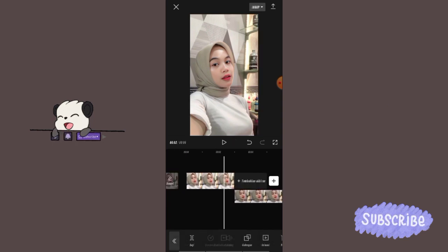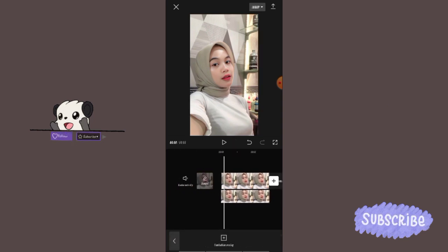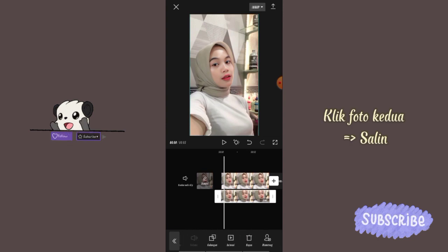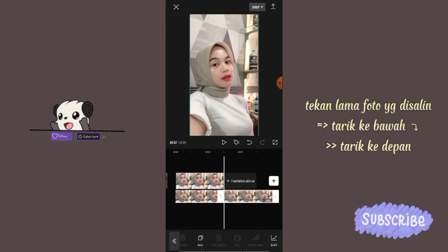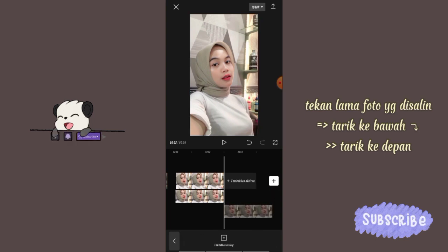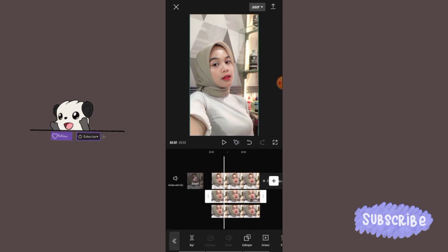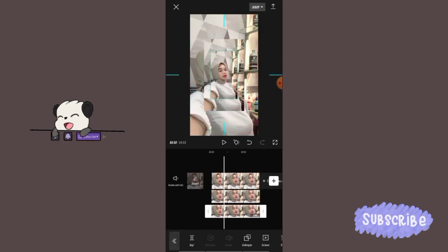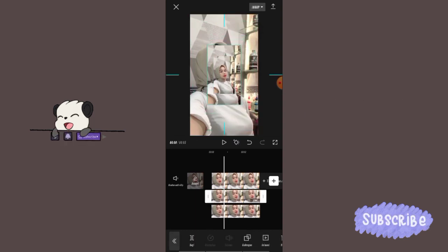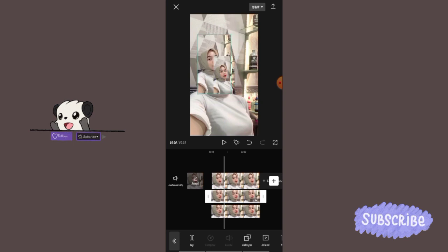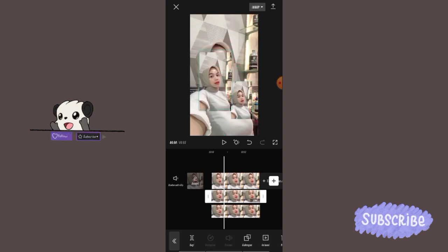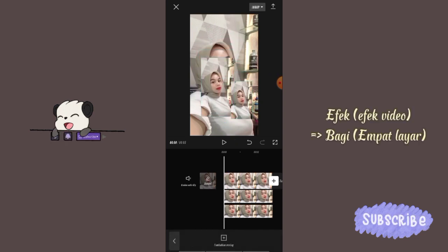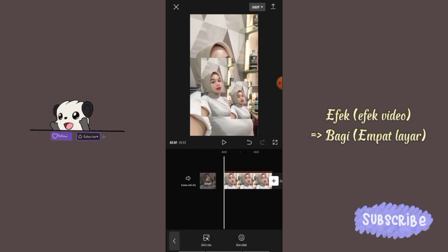Terus tarik fotonya ke depan, di bawah foto atasnya. Klik foto yang kedua, geser menu ke kanan, pilih salin. Tekan lama foto yang disalin, tarik ke bawah dan tarik fotonya ke depan sama dengan foto yang atasnya. Klik foto yang kedua dan ketiga, terus perkecil fotonya biar foto yang paling atas kelihatan dan gampang buat ngeditnya.